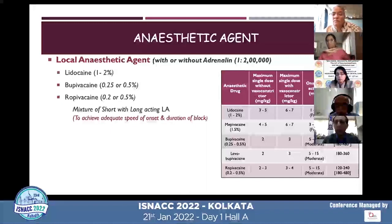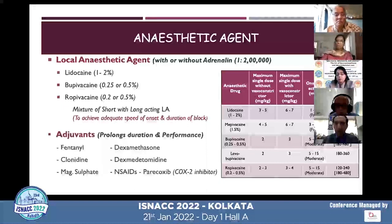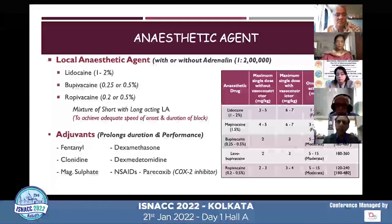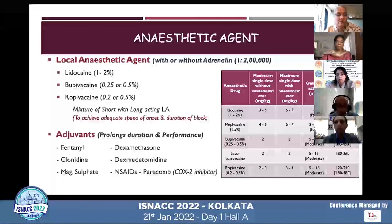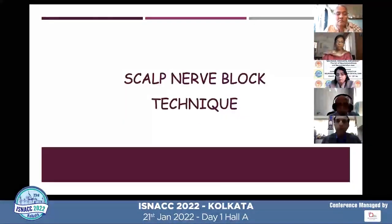Moreover, you can use adjuncts like fentanyl, clonidine, dexamethasone, dexmedetomidine, magnesium sulfate, or NSAIDs like parecoxib, which can be added to these drugs to increase the duration and performance of the blocks.